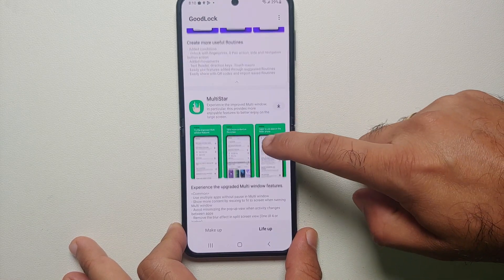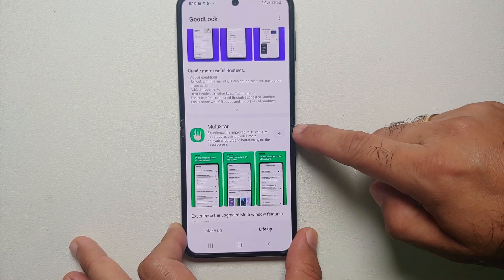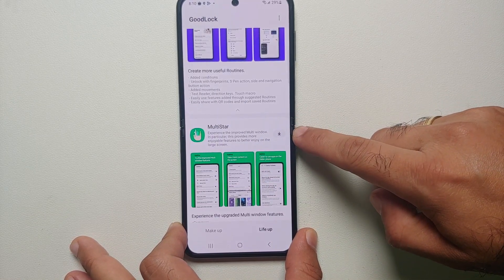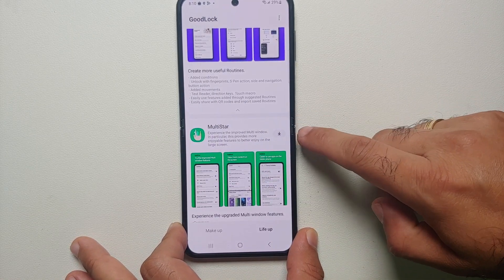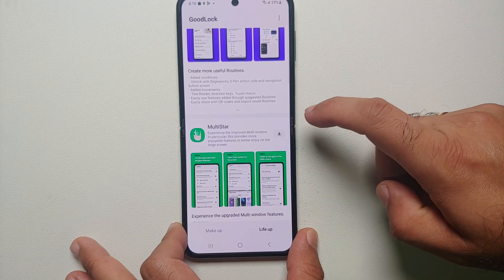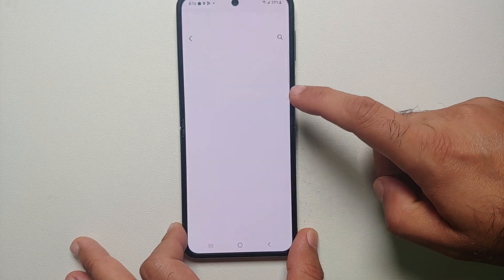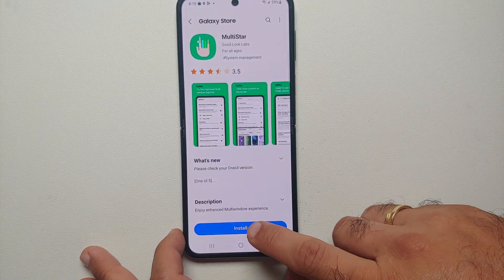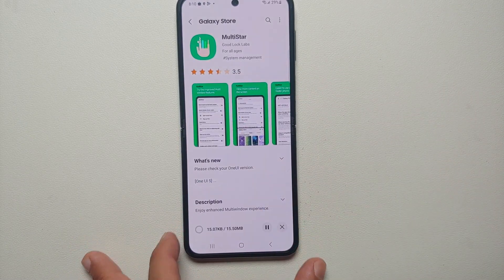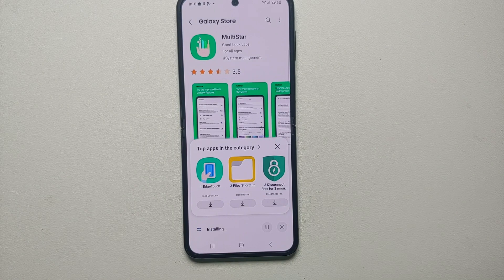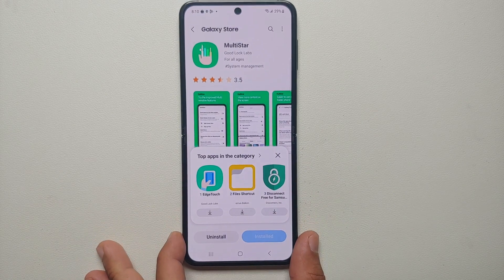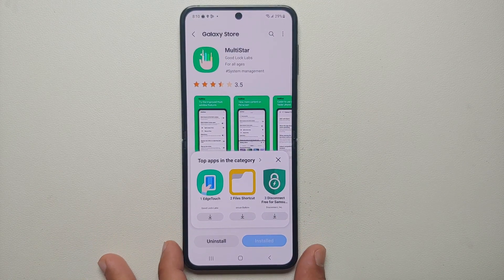Once we reach Multi Star we are going to install that. Here it is — this is Multi Star. Again, tap on the down arrow beside it and that is going to download and install Multi Star onto our Samsung Galaxy Z Flip 5.